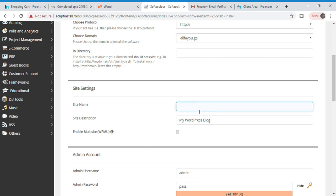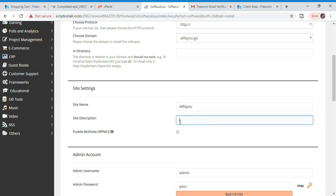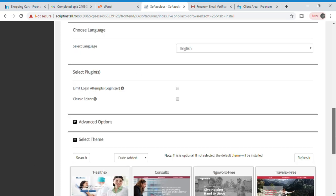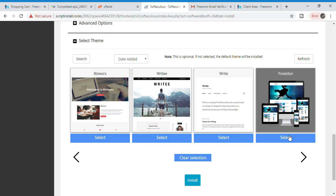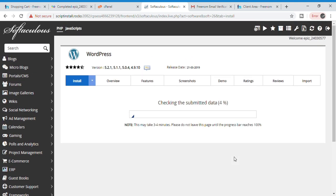Here you can enter the name of the site, the site description, admin username, admin password, and admin email ID. You can also select the theme of your website, then click 'Install.' The installation of WordPress is free and it's a quick process.